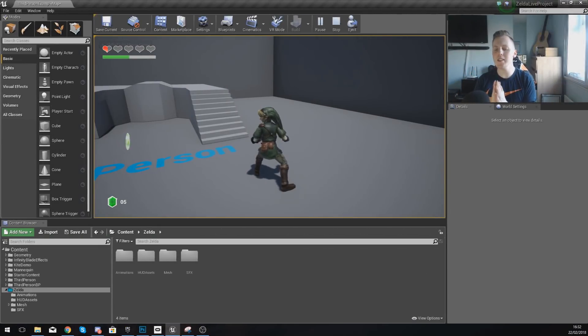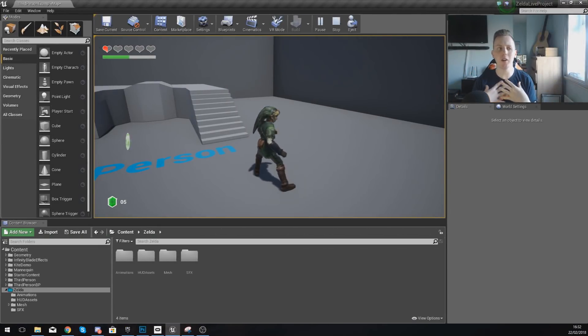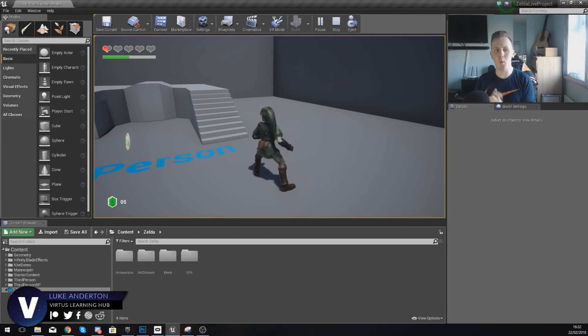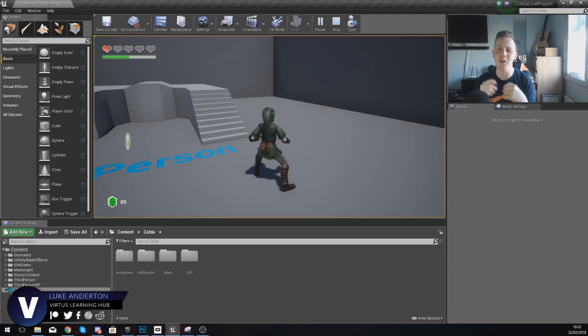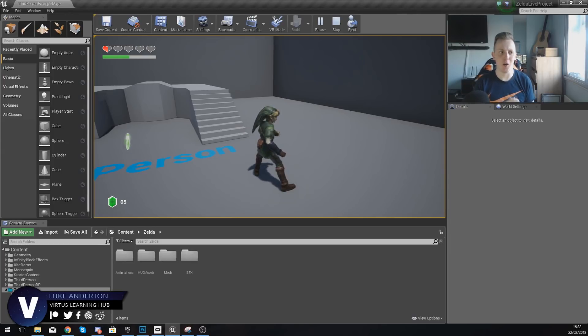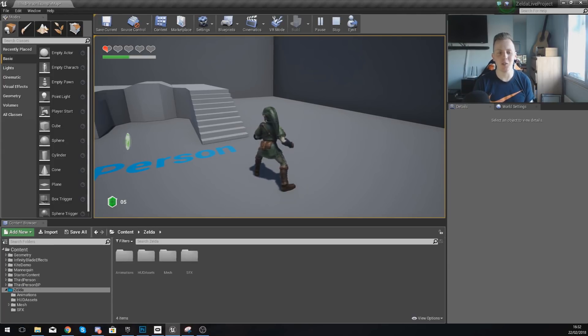Good afternoon, ladies and gentlemen, your boy Virtus here, and welcome back to my Unreal Engine 4 Legends of Zelda livestream series.